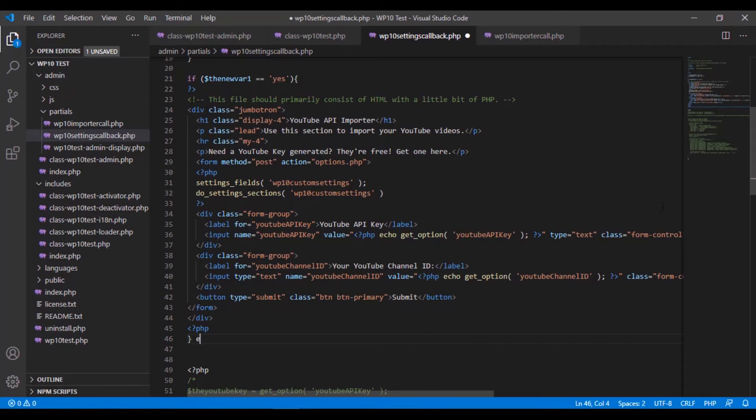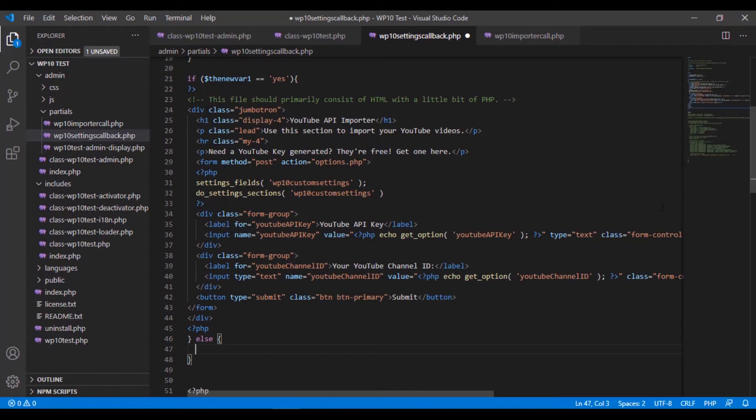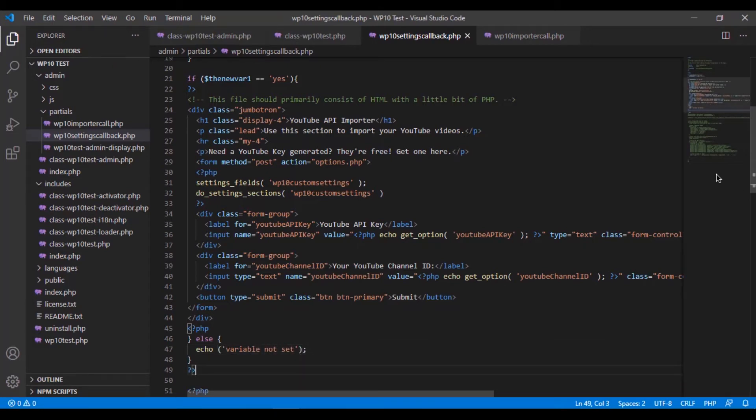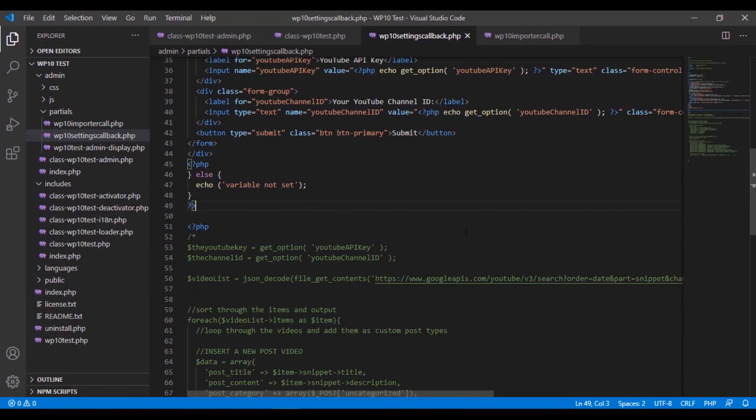And then we're going to say else, we're just going to echo out variable not set. Alright, and then we're going to end that PHP call.